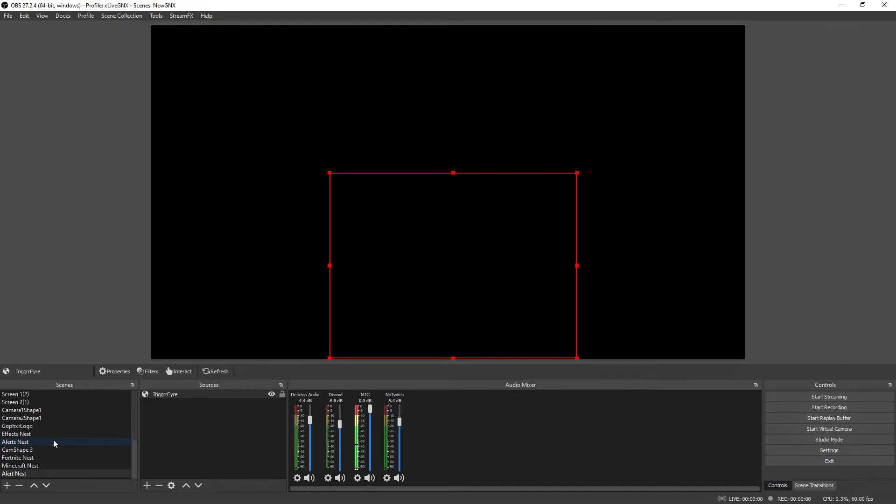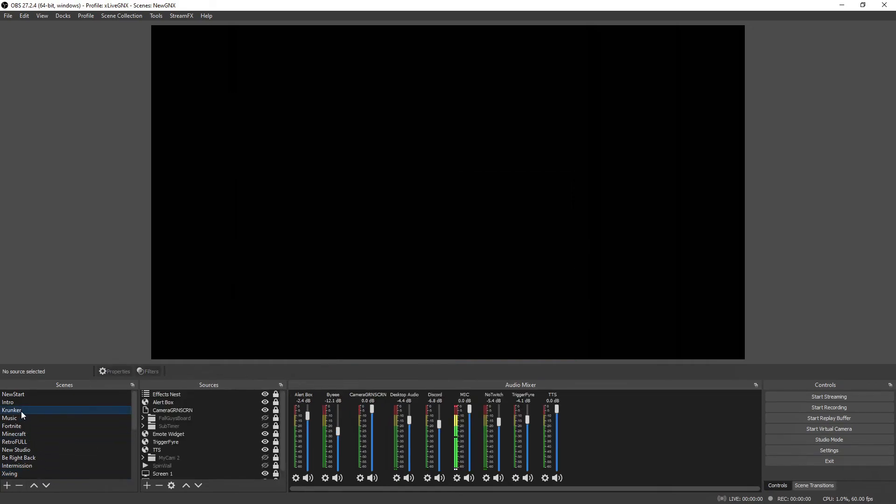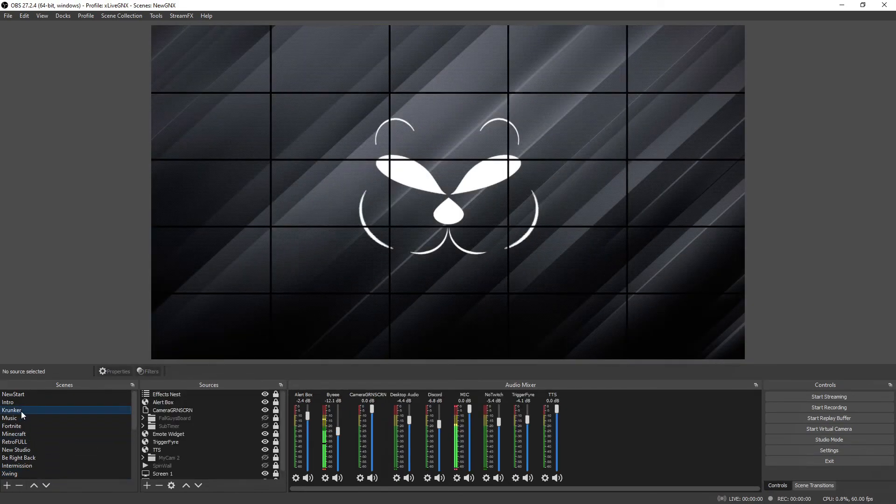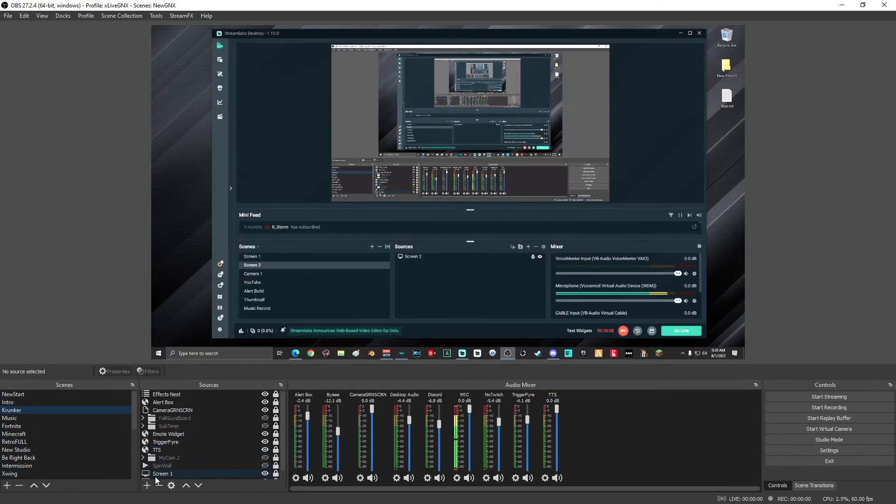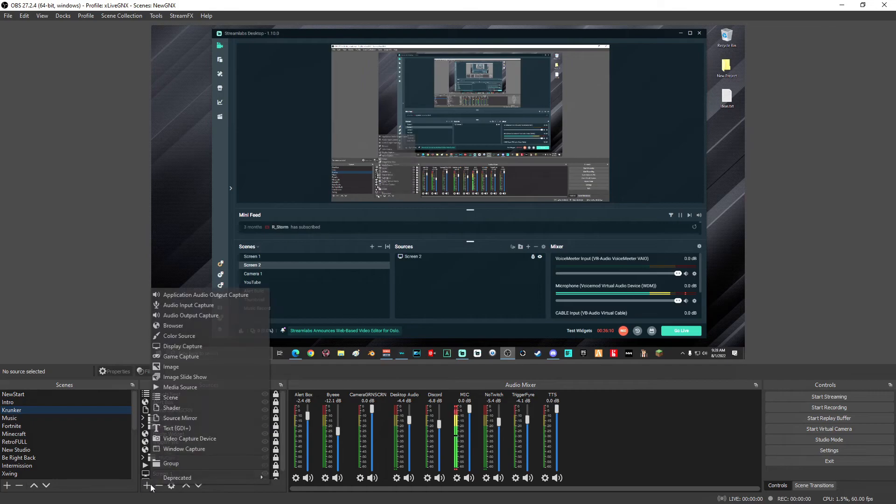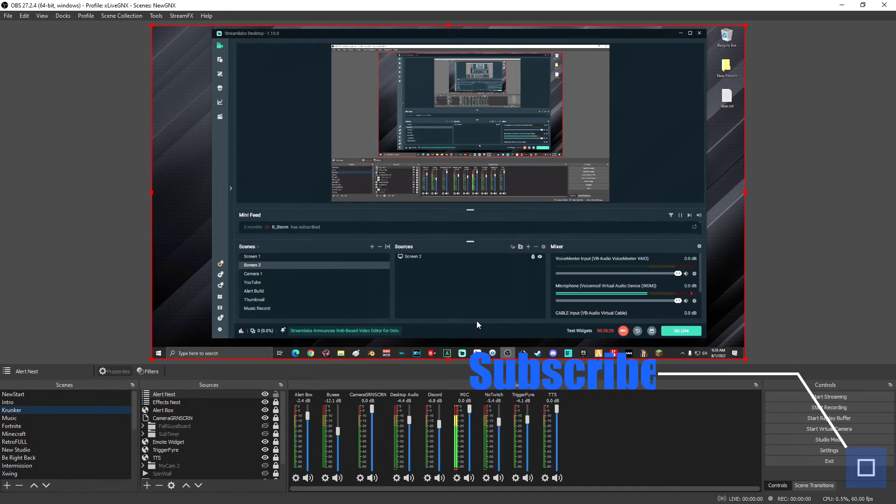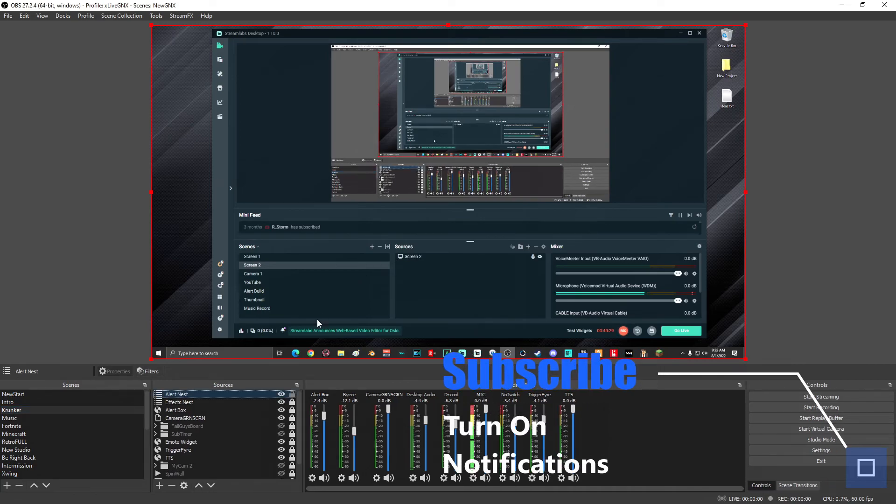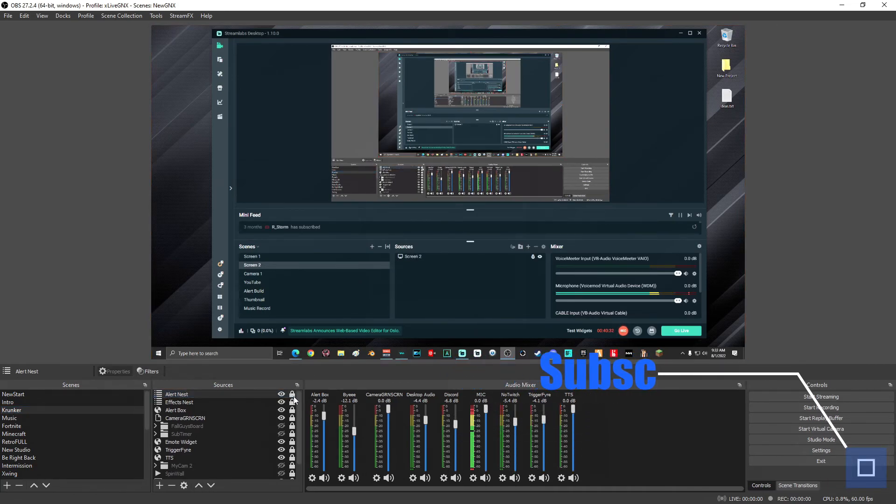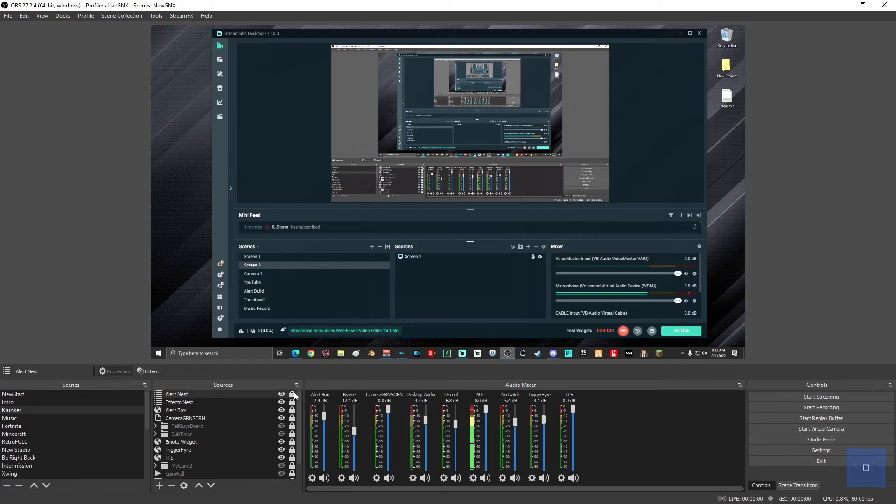Once you're done positioning the Trigger Fire alert box, you can go ahead and add your alert nest to any of your live scenes. All you have to do is click the scene that you'd like to add the alerts to, and then on sources click the plus sign and add a scene. And then below, click on alert nest and click ok. After you added the alert nest, go ahead and lock it into place and you are done. Your alert is ready to go.